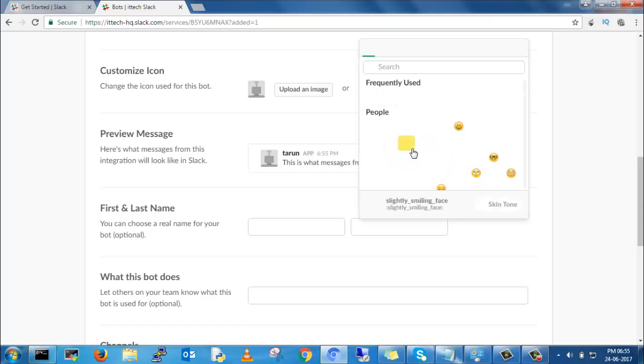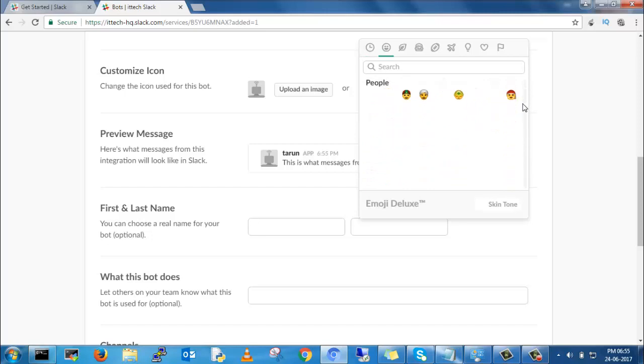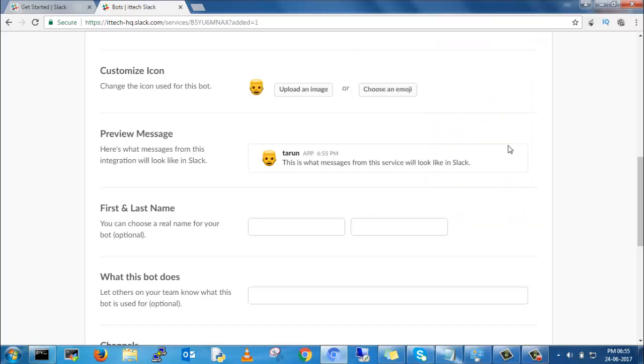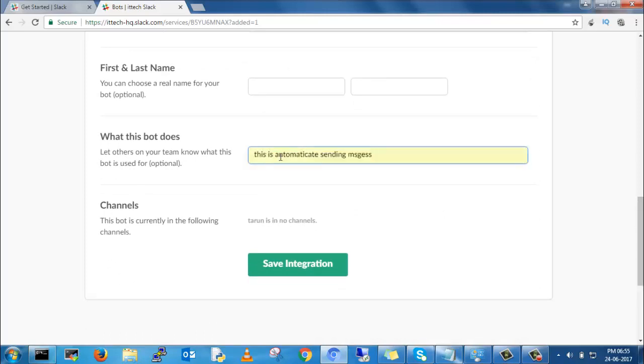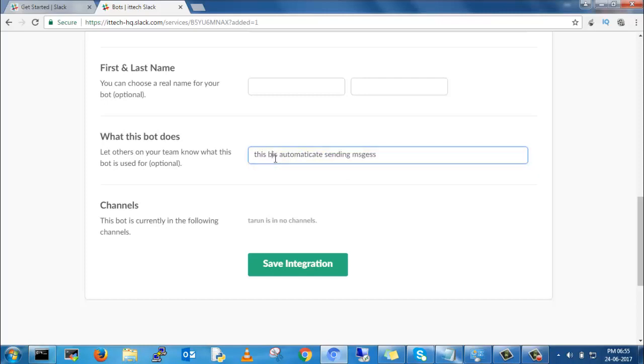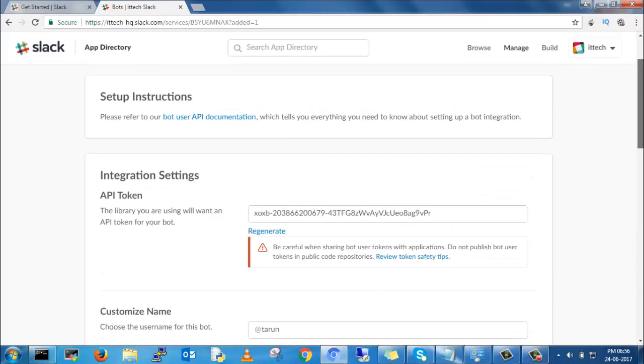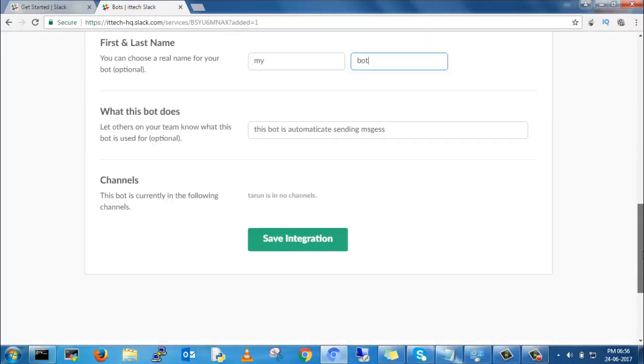You can give your bot image or you can manually upload your own image. I will select Moz. You can give some description about this bot: this bot is automatically sending messages to Slack from Python script. Save integration.